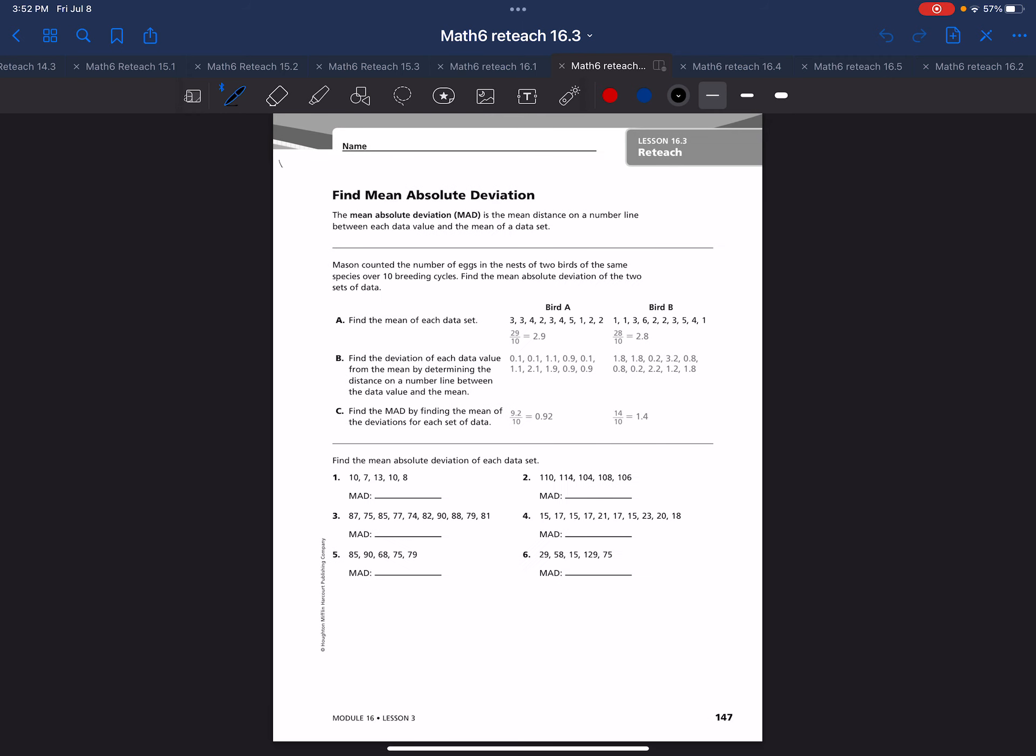So let's review your vocab for today. Your vocab is mean absolute deviation. It's a lot of times referred to with the acronym MAD.